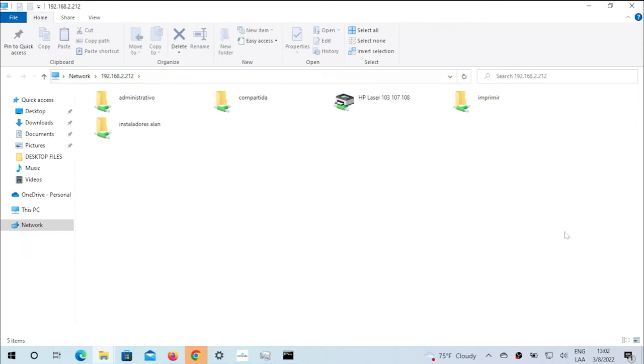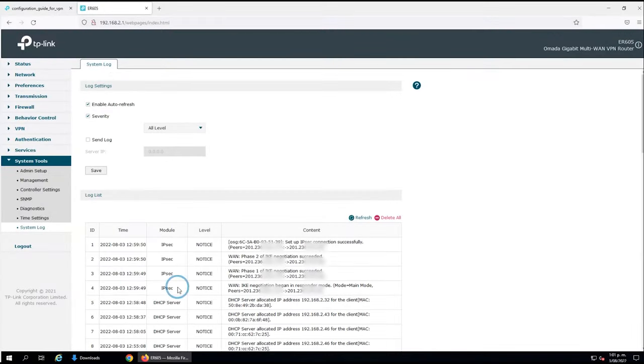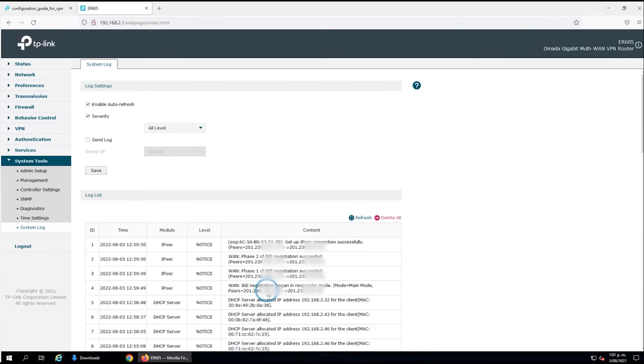You can see right here the log in the responder that phase 1 and phase 2 of the negotiation and the tunnel establishment was completed successfully.